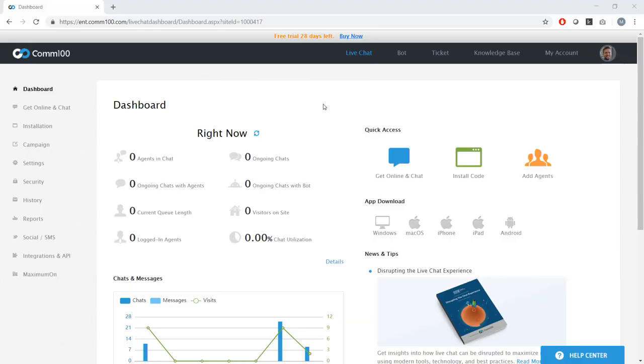Okay, hello, let's get started here. Welcome to this installment of the COM100 live chat product tour.